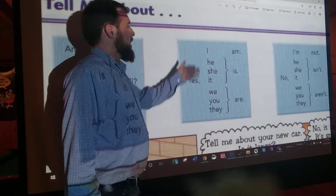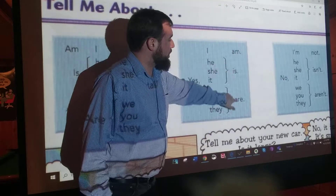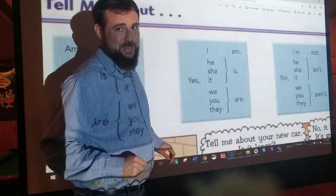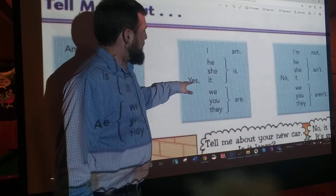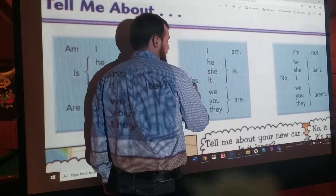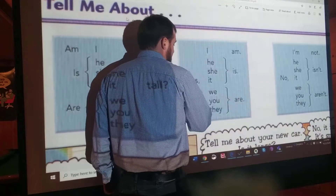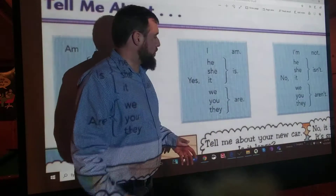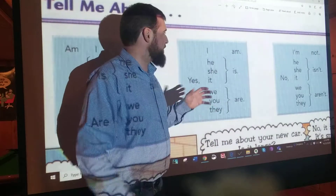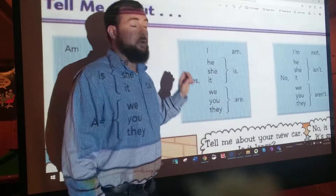Now our answers — pretty much the same thing. We're going to change what verb we use — am, is, or are — depending on what pronoun we use: I, he, she, whatever. Remember, these are pronouns. Yes, I am. Yes, he is. Yes, she is. Yes, it is. Yes, we are. Yes, you are. Yes, they are. I don't want you to be saying things like 'yes, they is' or 'yes, I is.' Match the correct verb to the correct noun or pronoun.